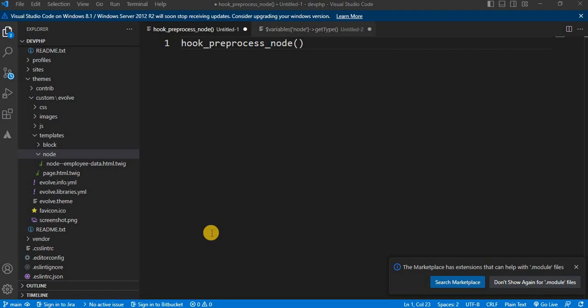Hi everyone, welcome back to our channel Drupal Academy. In today's video we will be discussing what is hook_preprocess_node function and how to use this function to pass variables to a node template in Drupal. Passing a variable to a node template is a common task that allows you to customize the output of your nodes based on a specific condition or data.